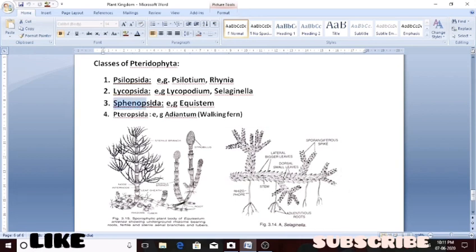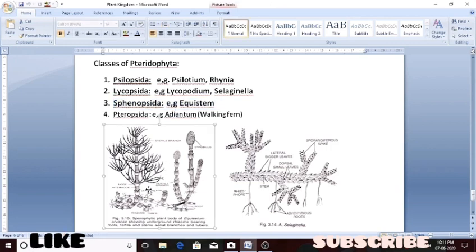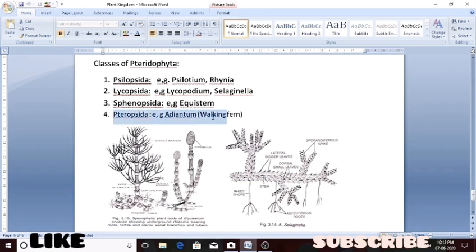The third class is sphenopsida. The plant that comes under sphenopsida is equisetum. This is equisetum, and it belongs to the class known as sphenopsida. The fourth and last class is pteropsida. In pteropsida, there is an example called the walking fern.